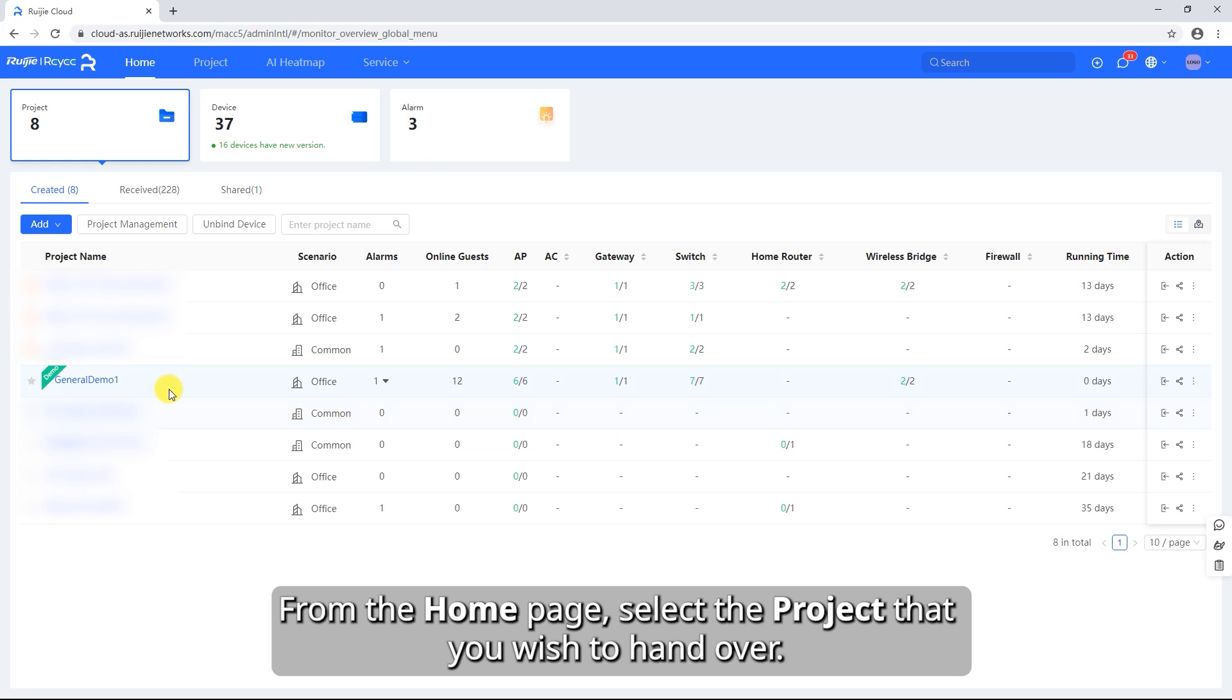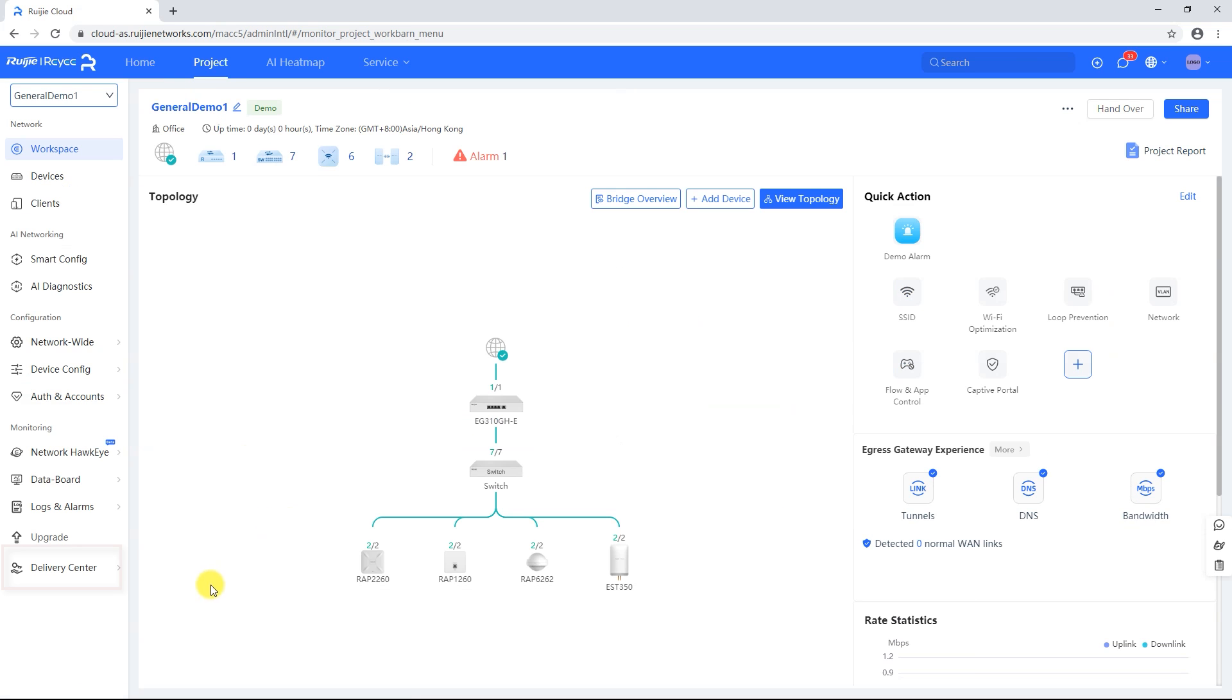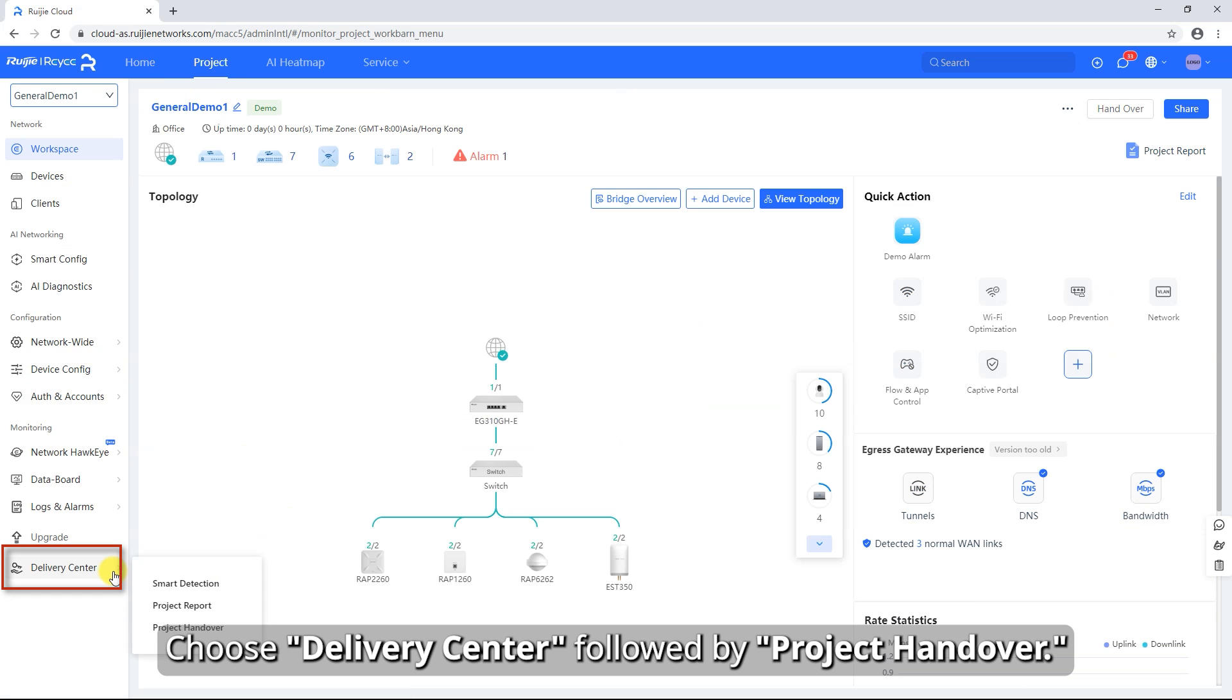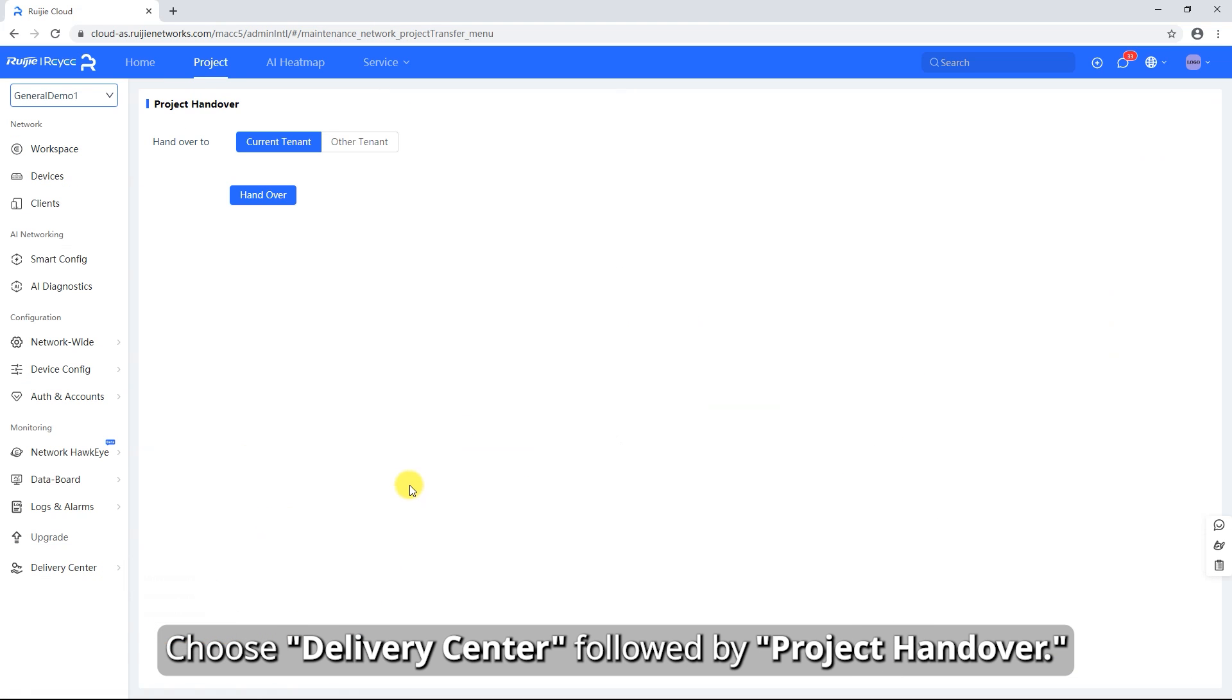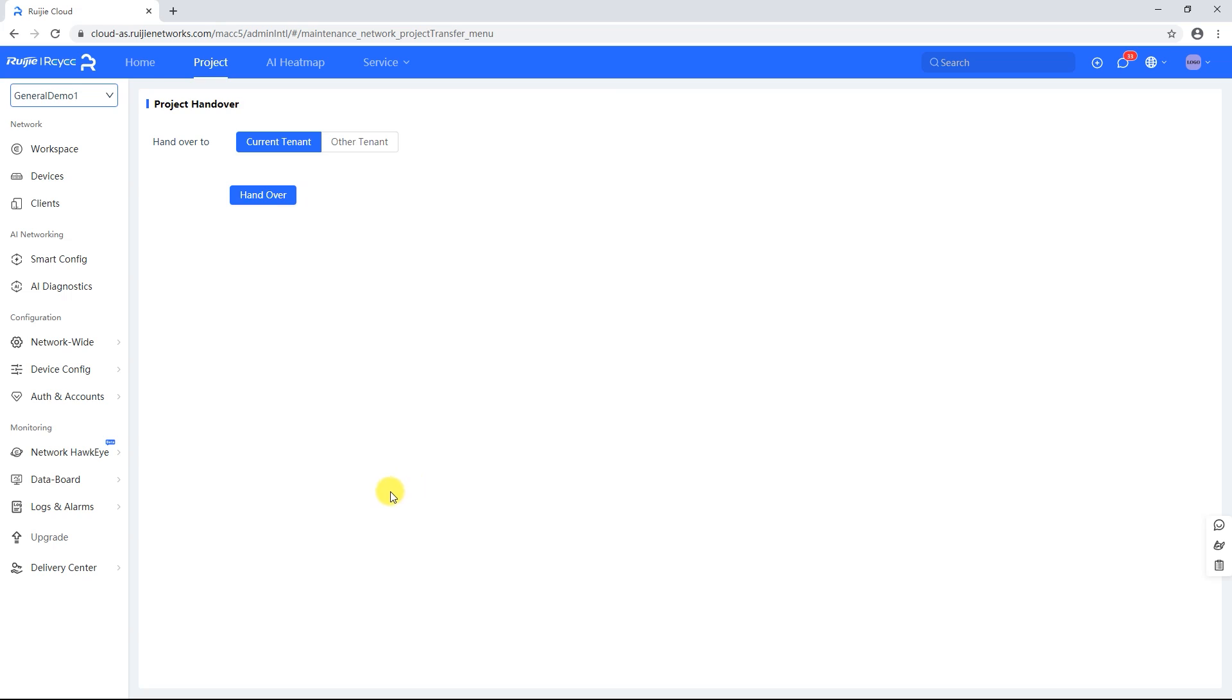From the home page, select the project that you wish to hand over. Choose Delivery Center, followed by Project Handover.